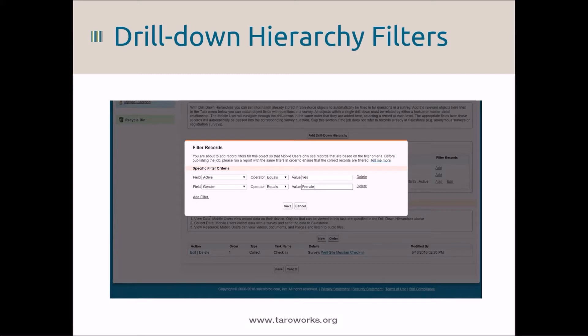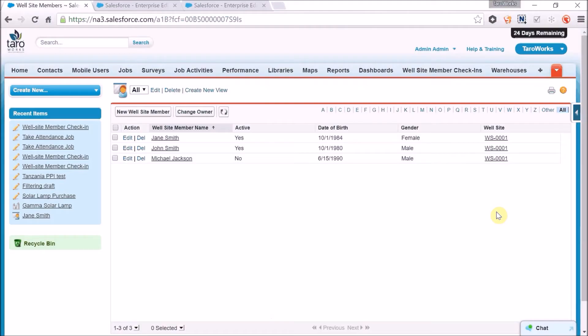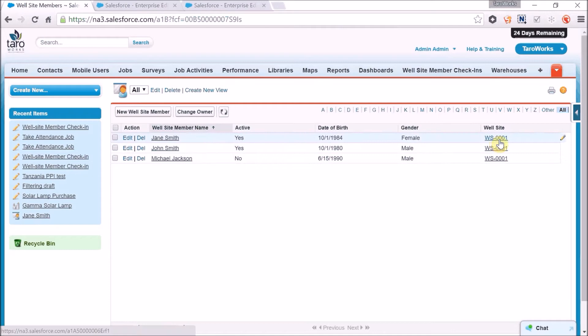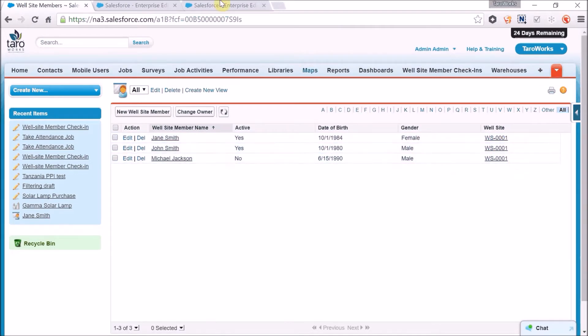Drill down hierarchy filters can also be used to facilitate queues of work in the field. Let's take a look. In my system I have well sites and I have well site members. I have three well site members that belong to well site one. Two are active and one is inactive.